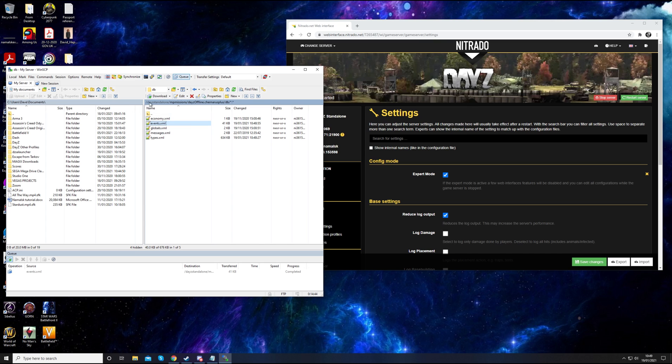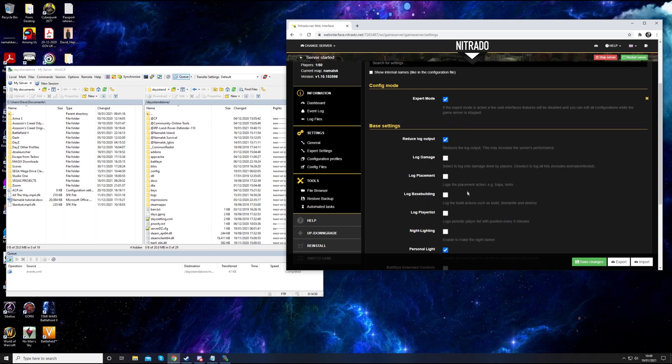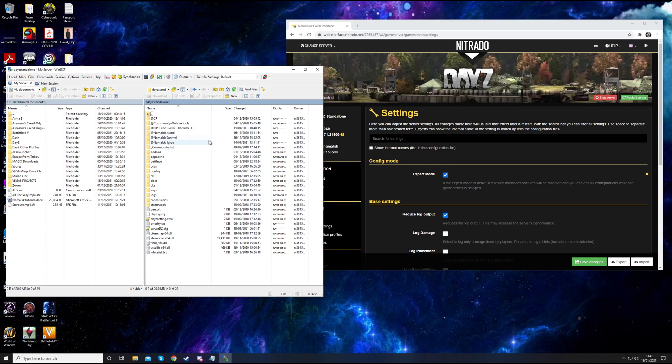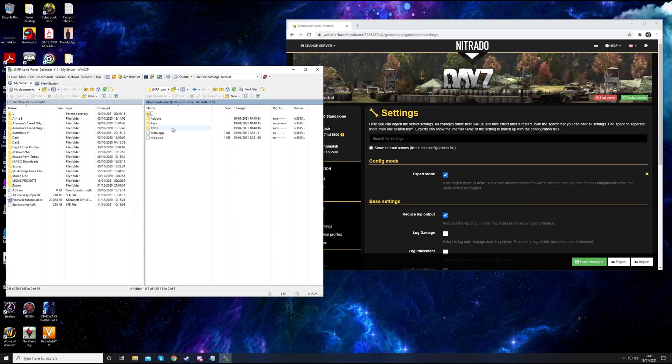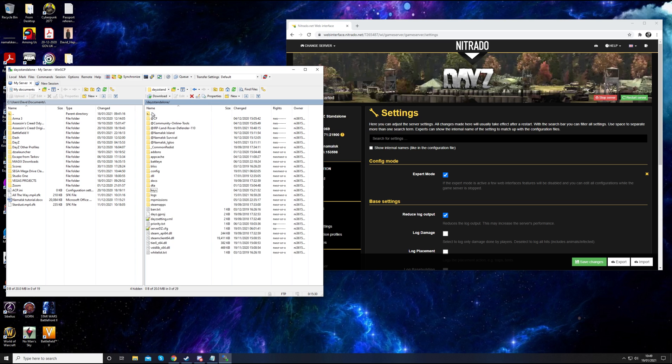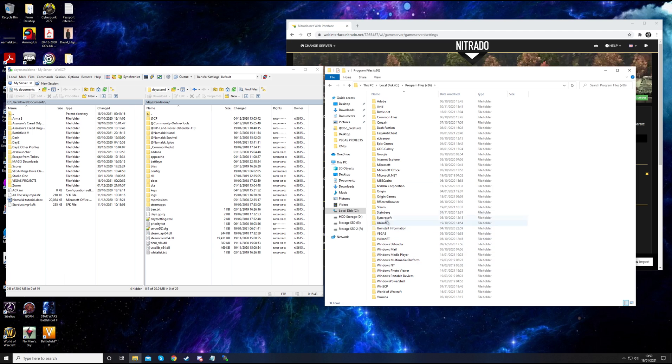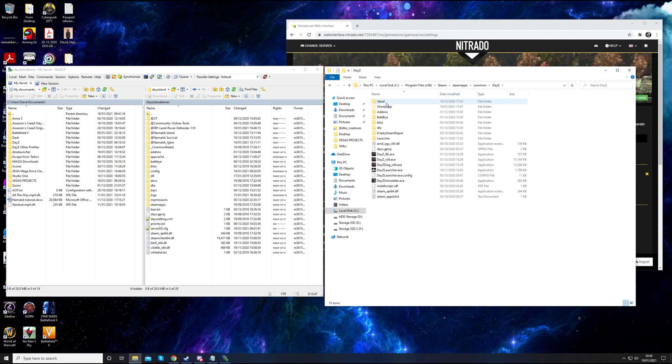So let's just run over it one more time. We've got into Nitrado, put it into expert mode, and downloaded WinSCP for the server. With WinSCP we can log into the server and view all the files and copy stuff across. We need to go to DayZ Workshop, subscribe to the mod, and find your workshop folder. Drag the file across from the workshop folder. That's uploaded your files to here. You need to make sure that you put your keys across. Copy from here into the keys folder.